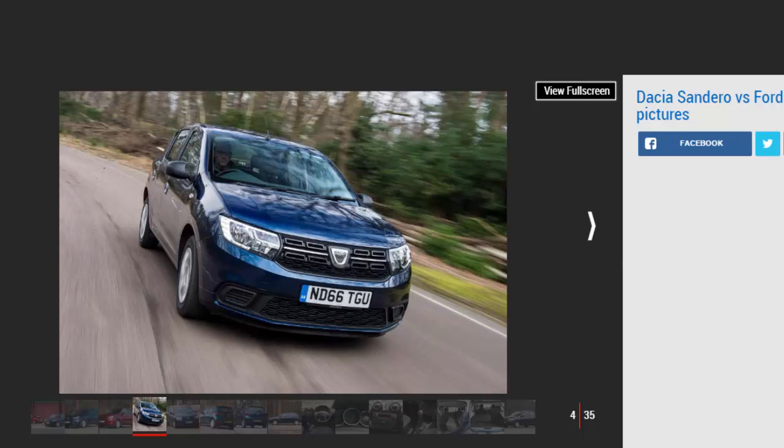Options: Metallic paint £495, height adjustment pack £50 for the Sandero. Metallic paint £495, climate control £275, heated seats £150 for the Ka Plus.